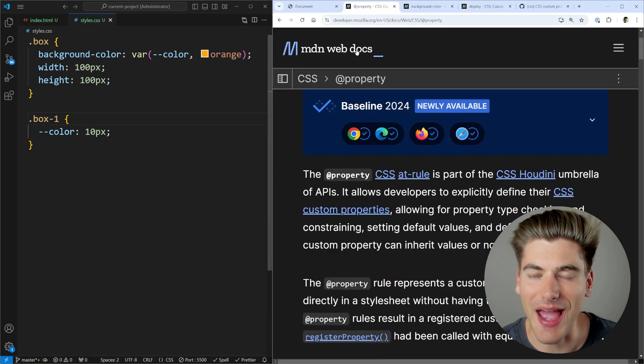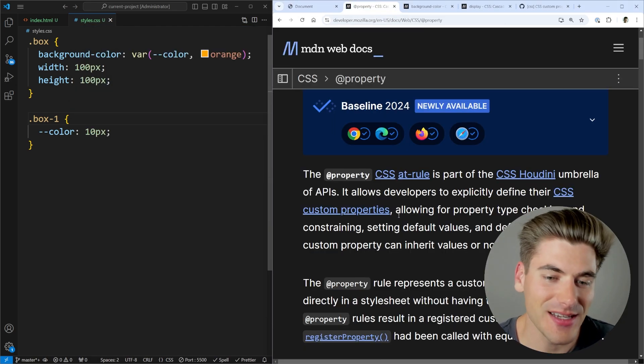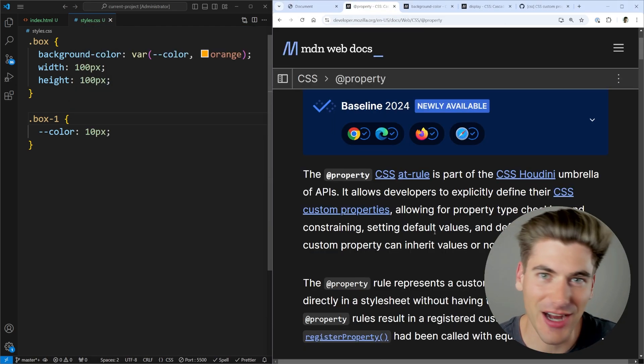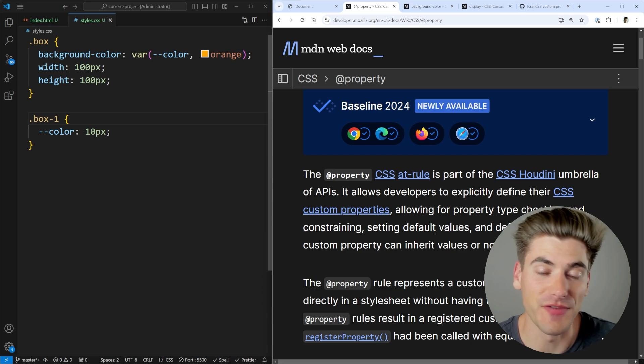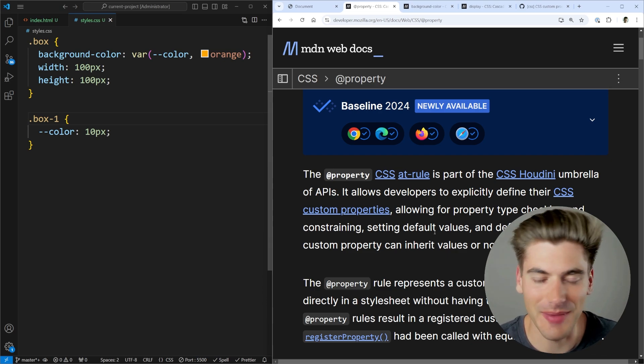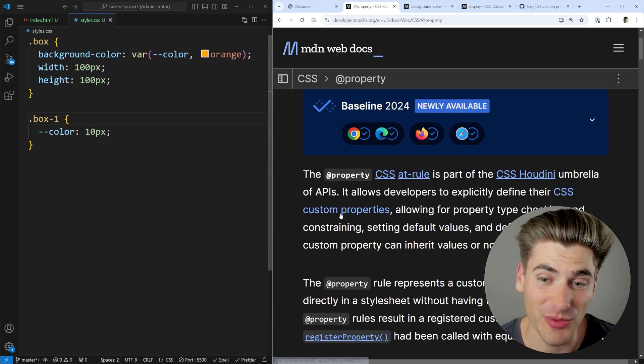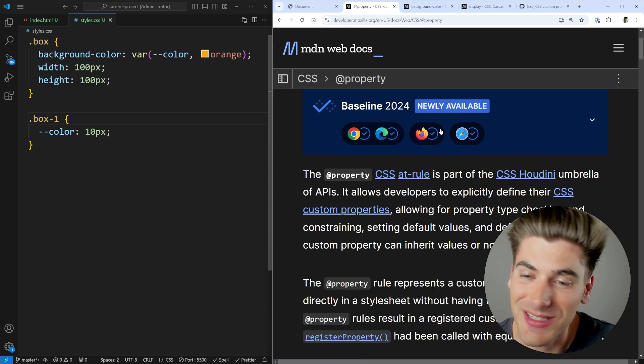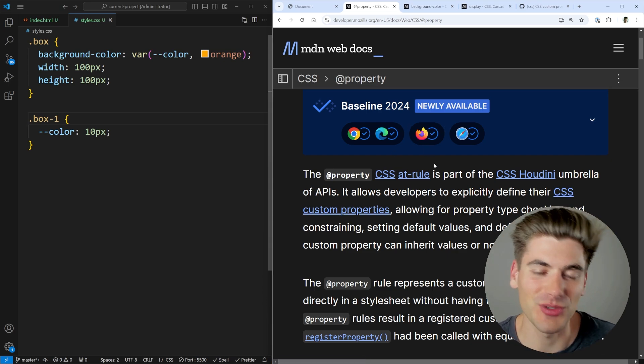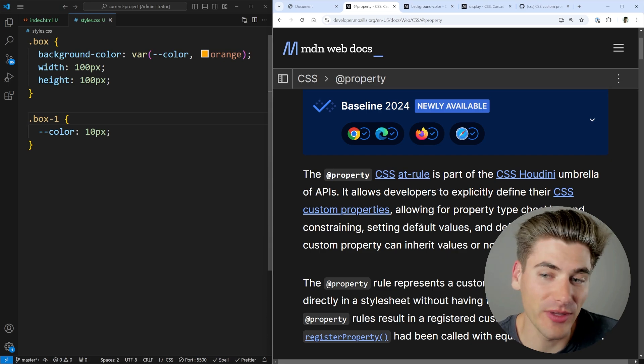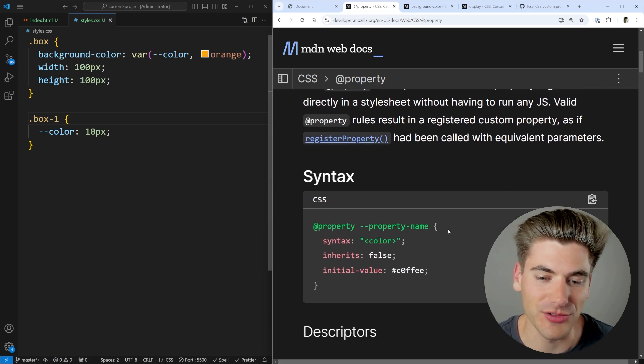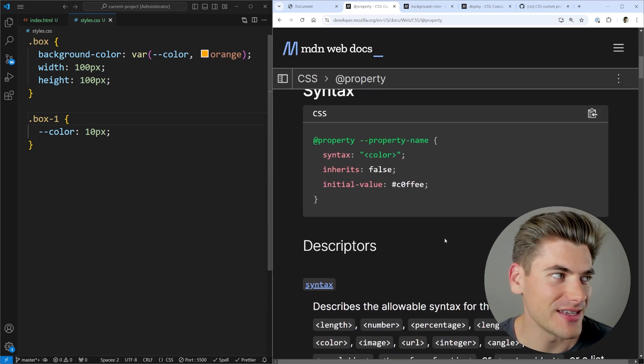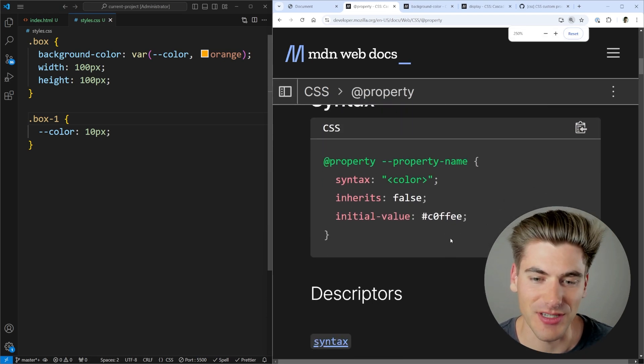This is where the brand new @property CSS feature comes in. This isn't actually that new of a feature. It's been around since about 2021, 2022, but Firefox just recently added it. So it's now available in all major browsers. And if we scroll down, this is relatively easy syntax to understand.